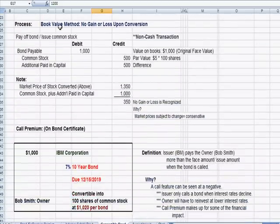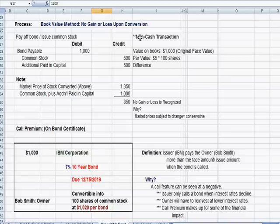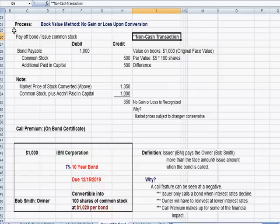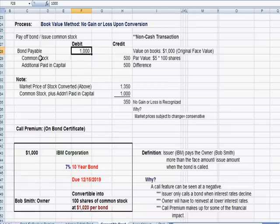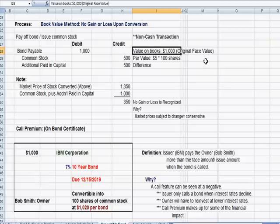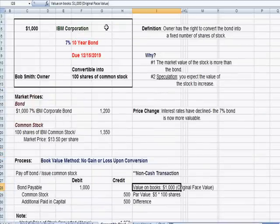The method used for this conversion on IBM's books is called the book value method. Under the book value method, we do not recognize a gain or loss upon conversion, and it is a non-cash transaction — cash is not affected. The journal entry is to pay off the bond and issue common stock. We debit bond payable — our liability — to decrease it at $1,000, which is its book value, the original face value shown on the bond certificate.